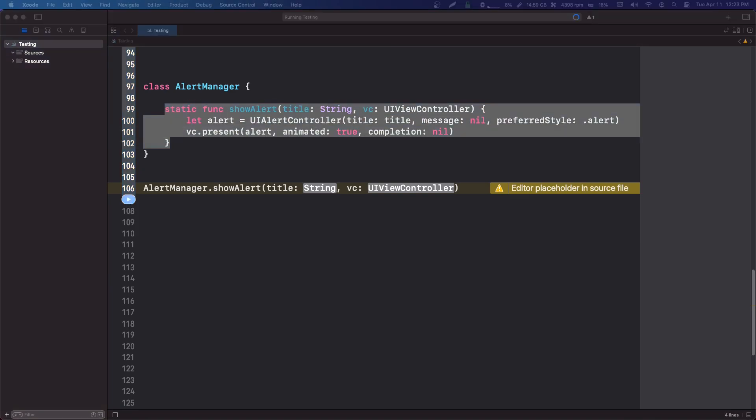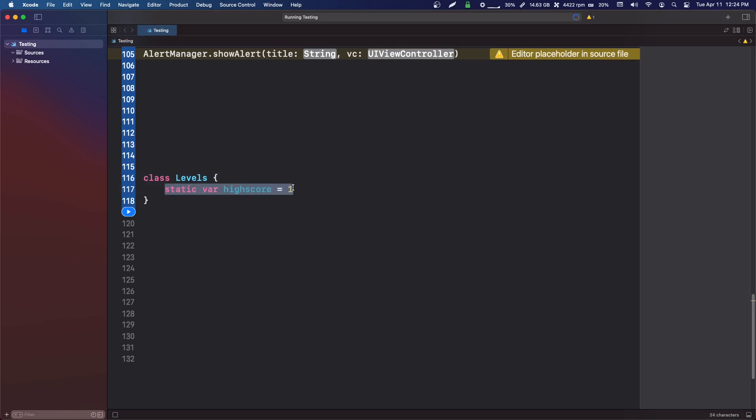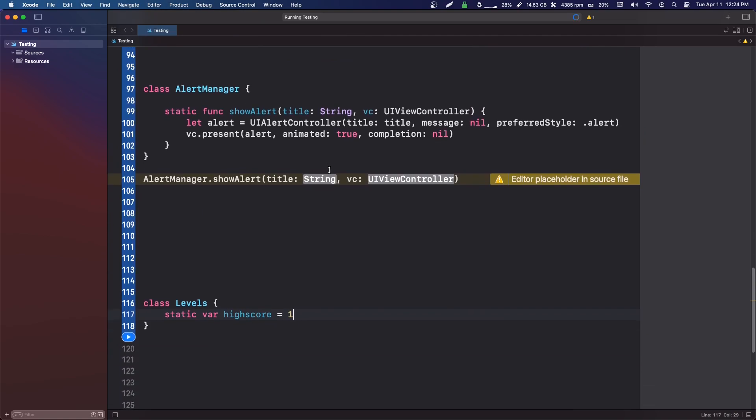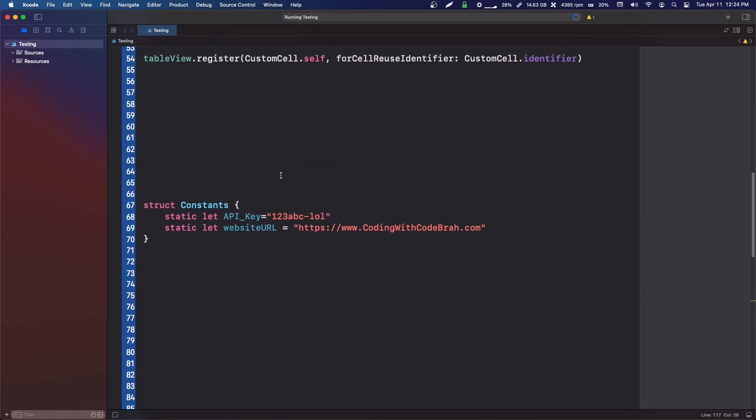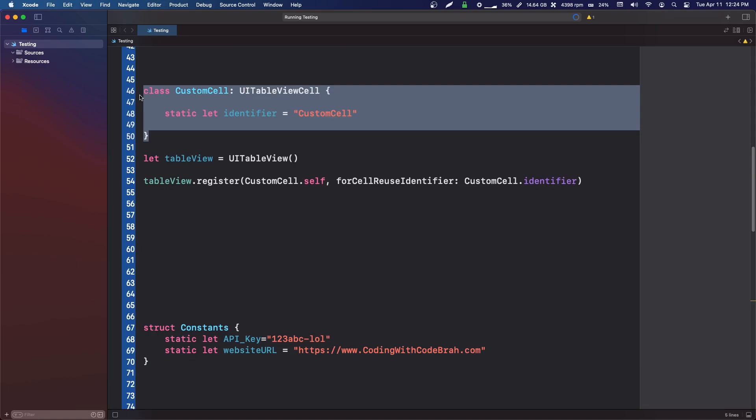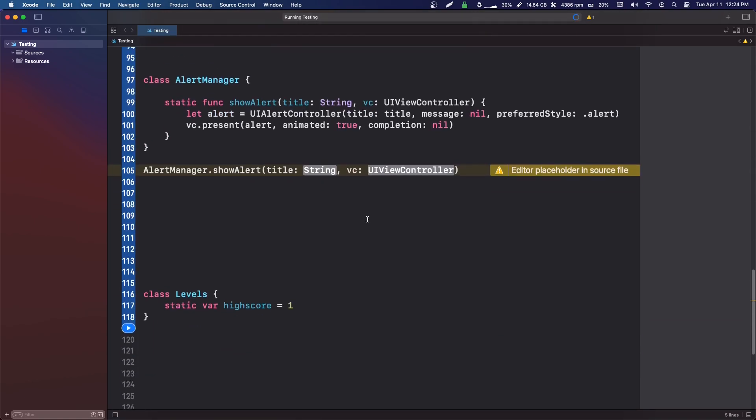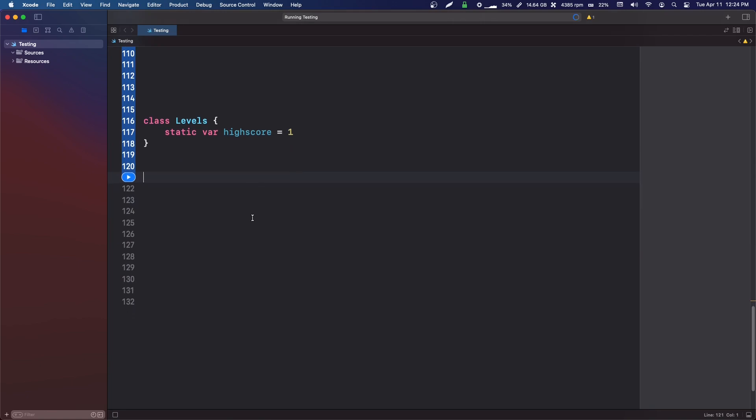One thing I do want to say quickly is that static variables do not need to be constants. A lot of these examples we're talking about are constants, like here, and where this identifier in a table view cell will never change. It doesn't actually need to be a constant. I don't remember the last place I used a static variable and not a static let, but if you take a look, we can say levels dot high score.